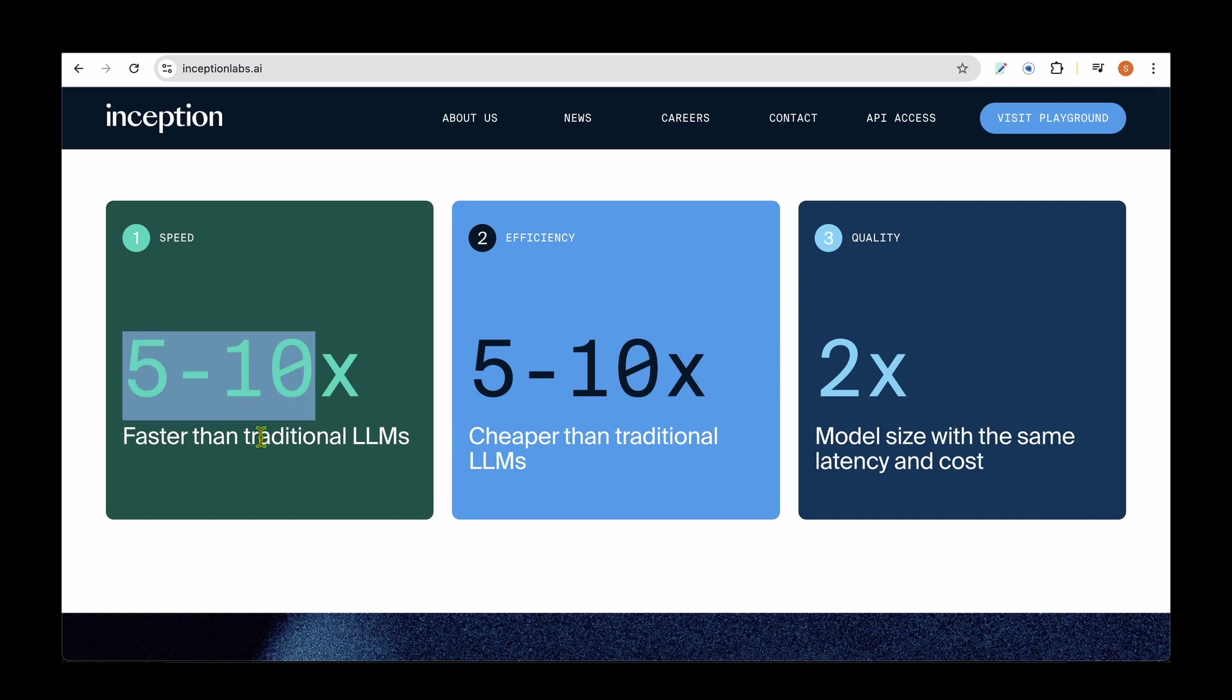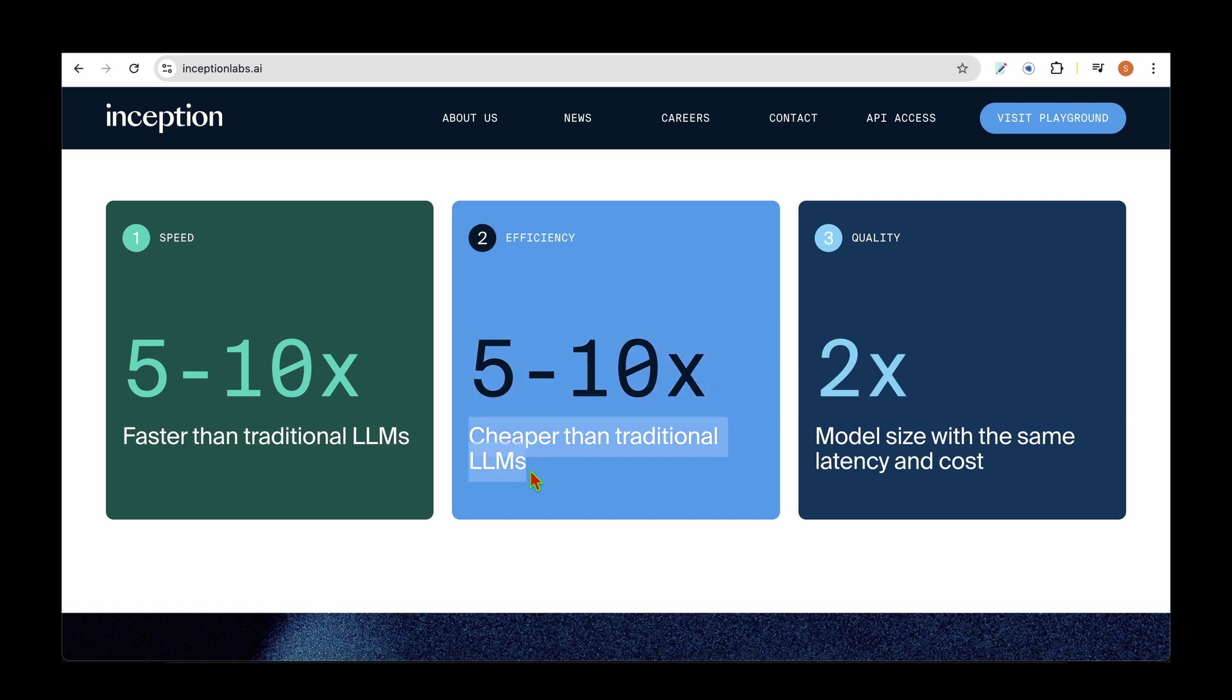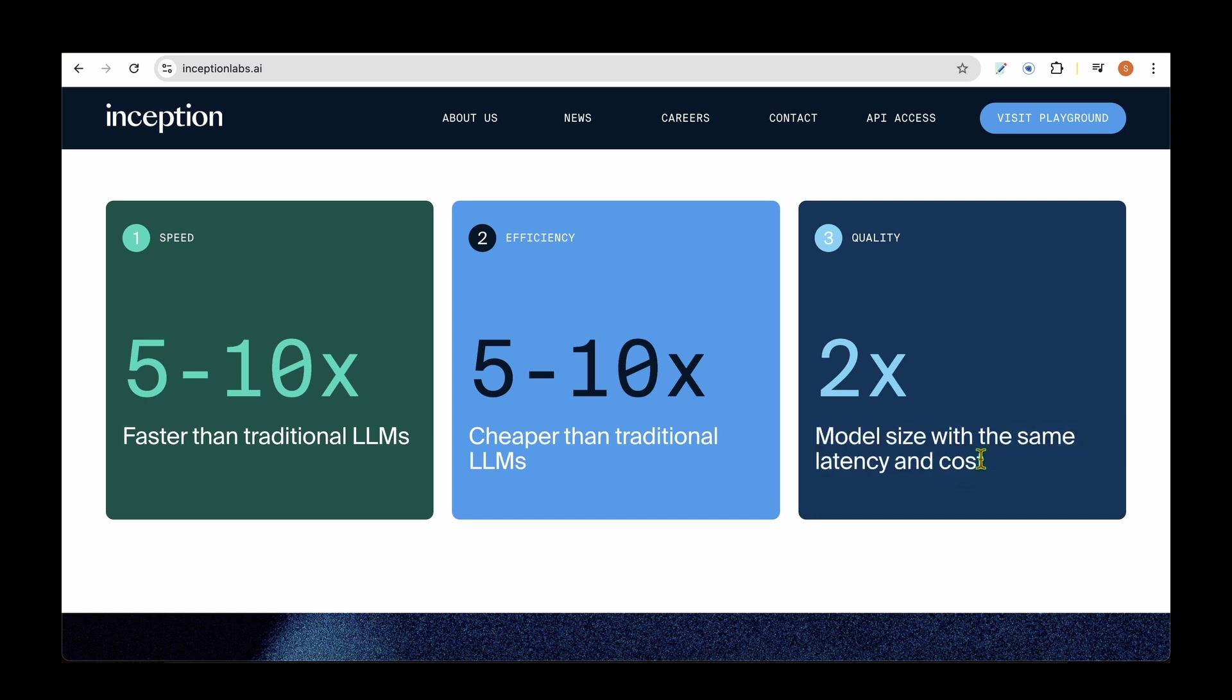The metrics they're talking about are impressive: 5 to 10 times faster than traditional LLMs, 5 to 10 times cheaper when it comes to efficiency, and improved quality with the same latency and cost.